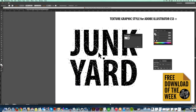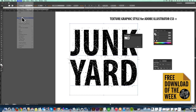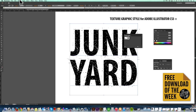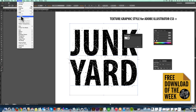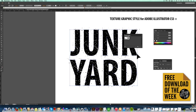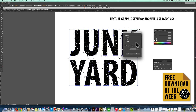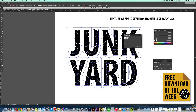The way to expand this to outlines is to select it and go Object > Expand Appearance. Then you'll need to go Object > Expand four times in a row. Make sure your Object, Fill, and Stroke options are all checked in the dialog. Click OK — that's the first time. Go Object > Expand again, click OK — that's the second time.